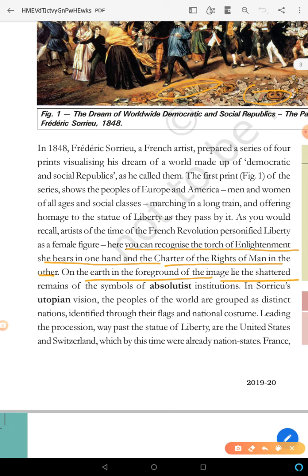On the earth lies the shattered remains of symbols of absolute destinations. This represents a utopian vision — an ideal image of the world.